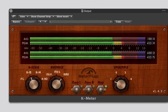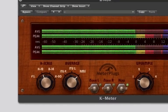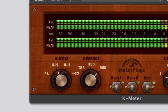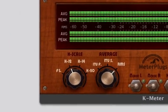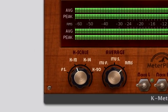In this video, we'll have a look at the different K-Meter scales: K12, K14, and K20.